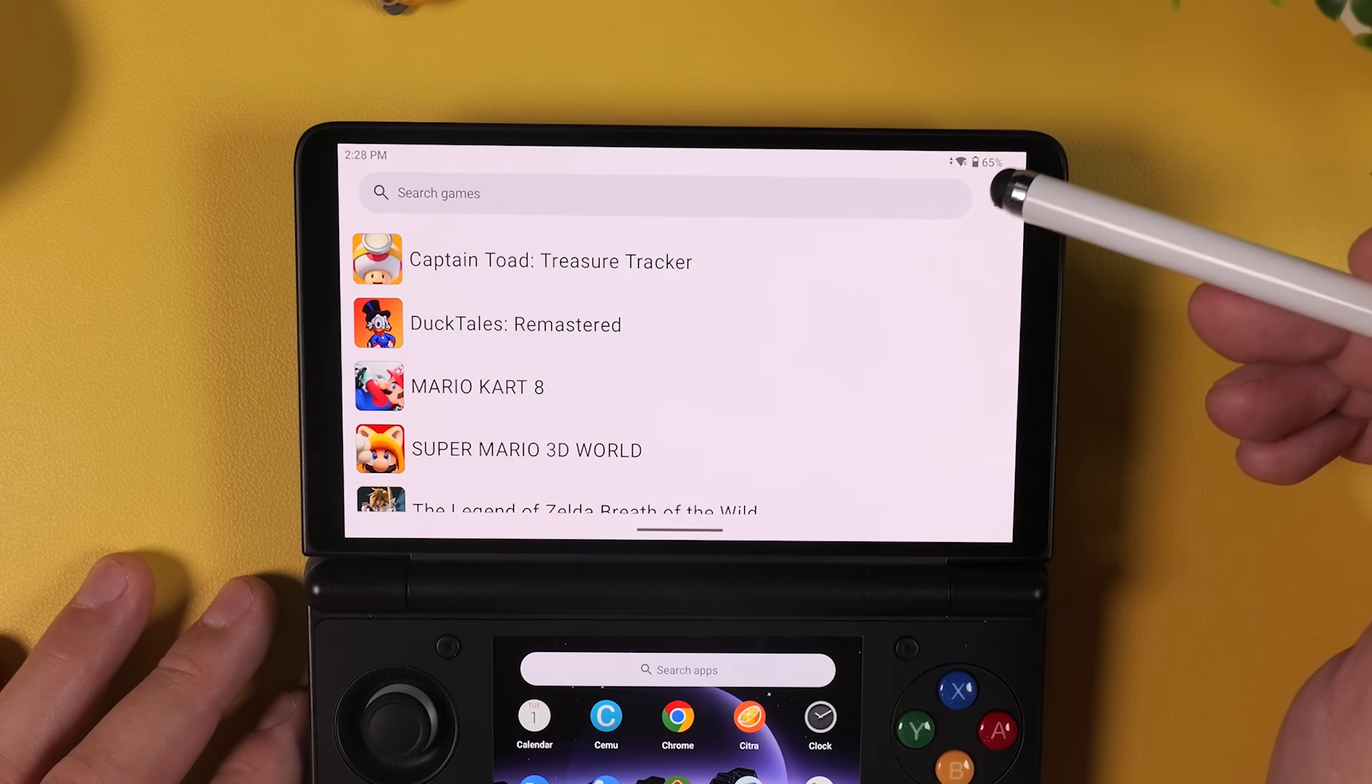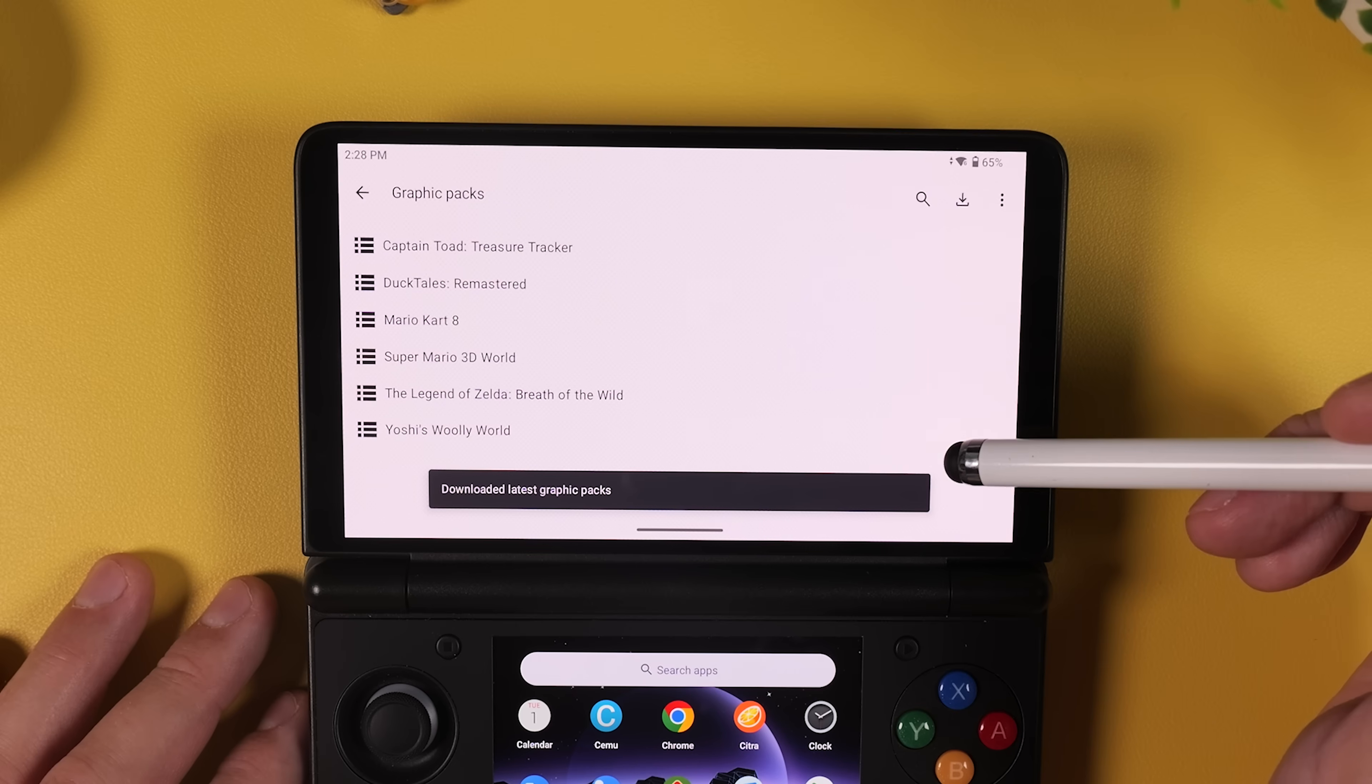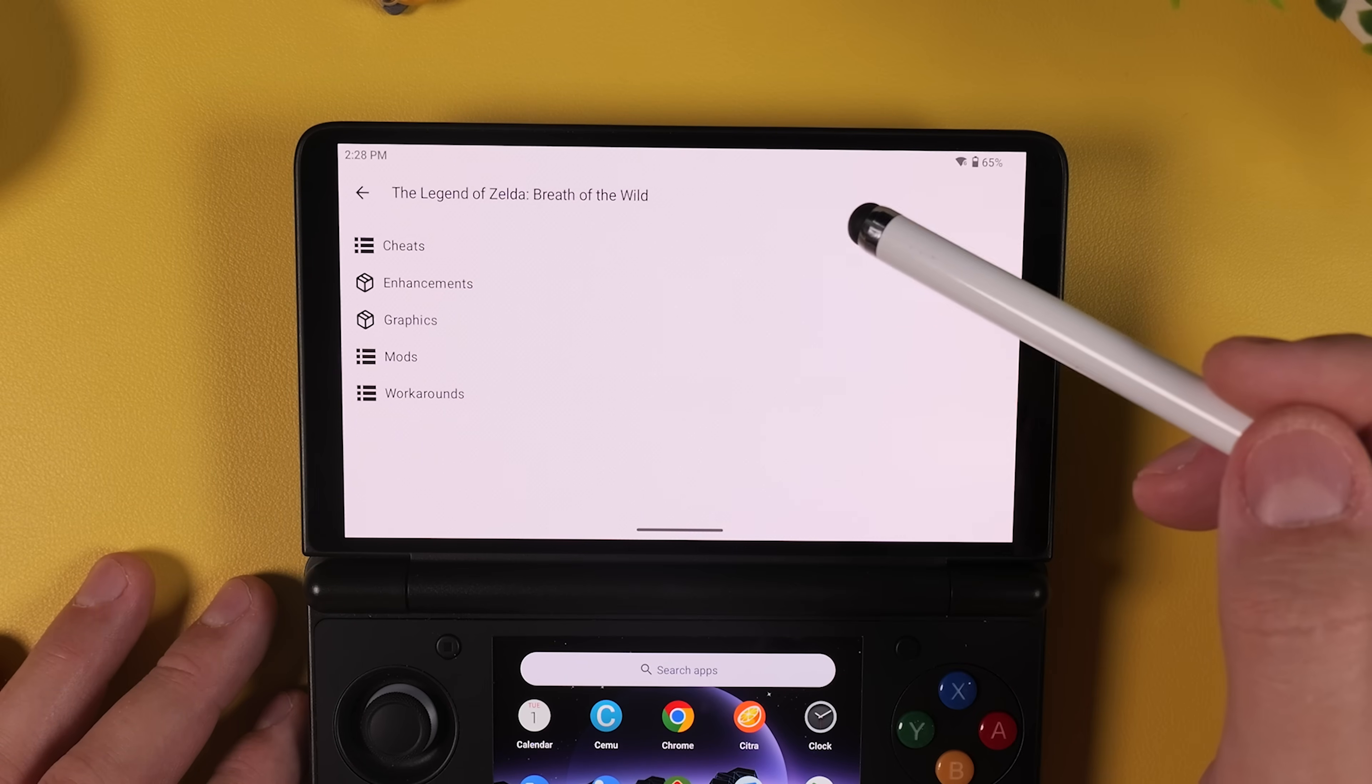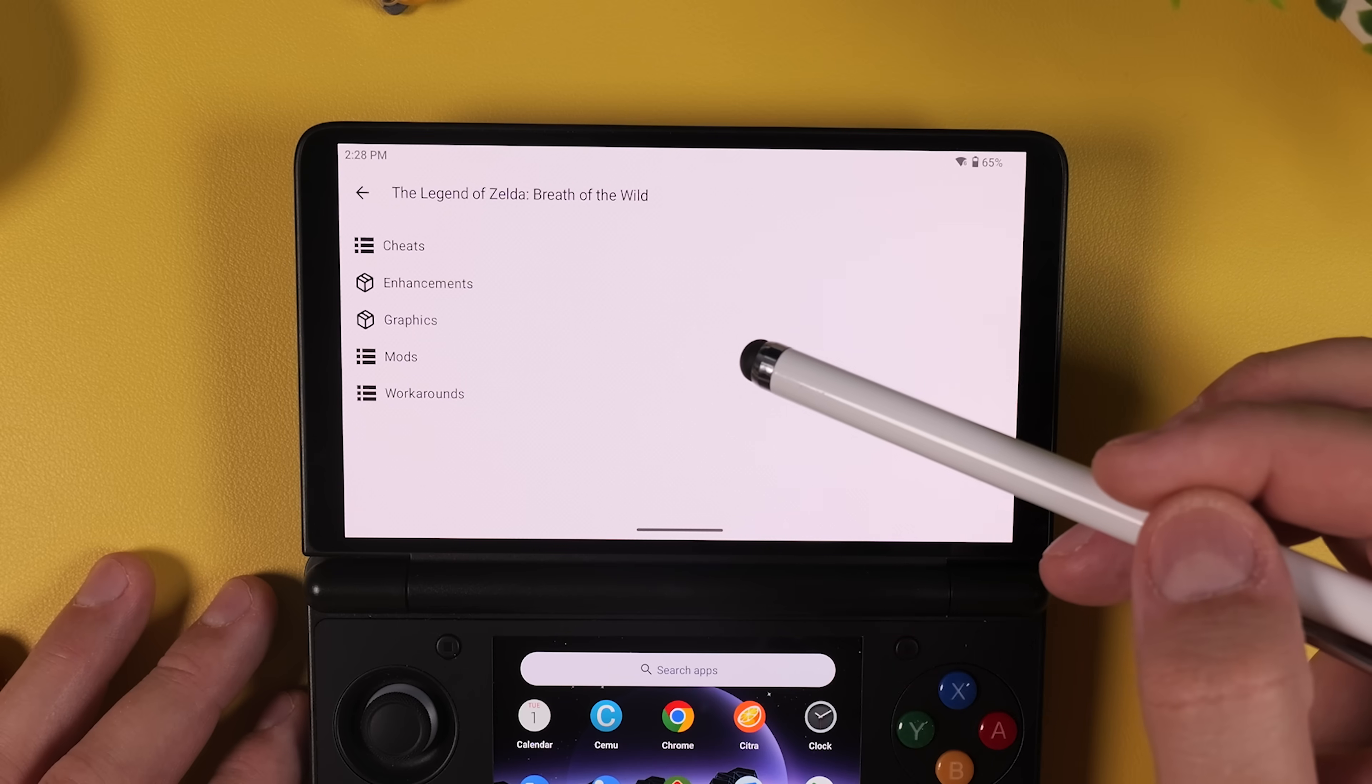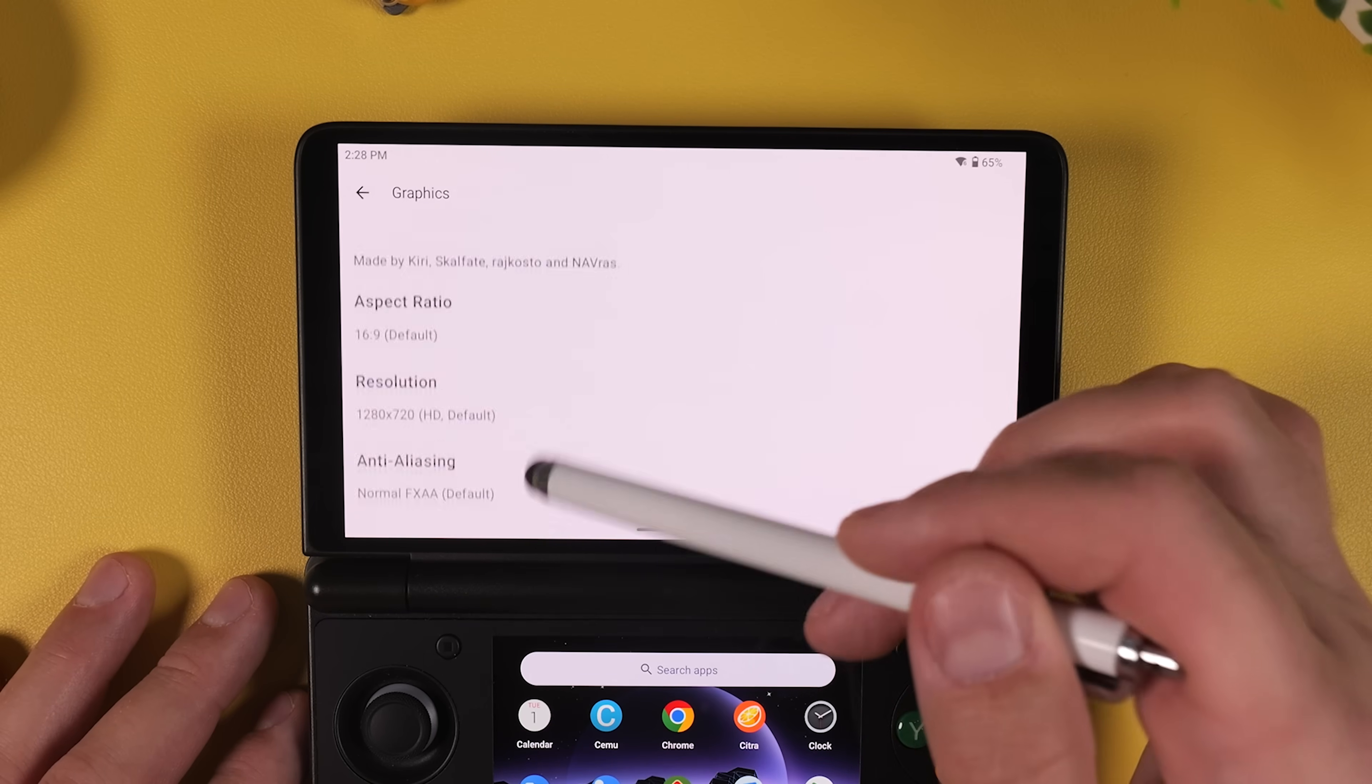Now return to the game list and tap on the three dots in the corner again. Select Graphic Packs and then tap on the download icon next to the three dots in the corner. Cemu will automatically download a collection of game specific mods including graphic options, enhancements and cheats and these can be really useful later on. But they're a bit outside the scope of this video so we won't go deeper into them here. If you have any questions about graphic packs or want a deeper dive in another video feel free to ask in the comments down below.